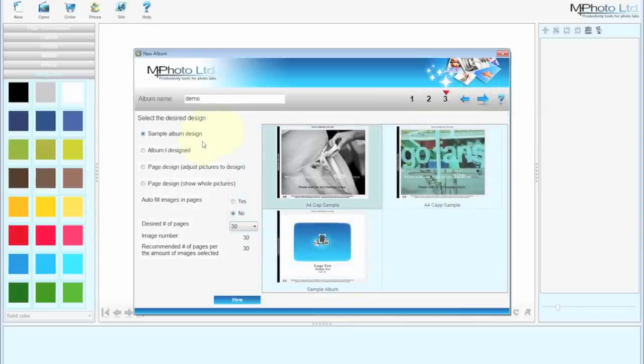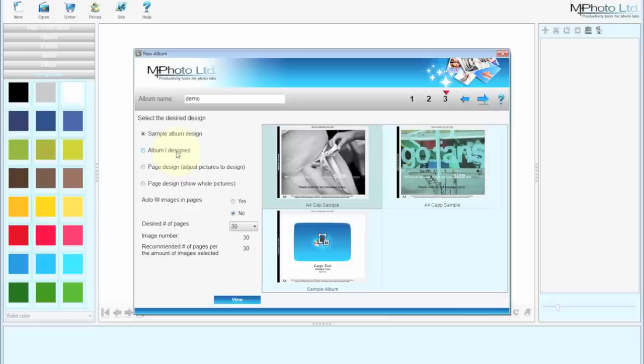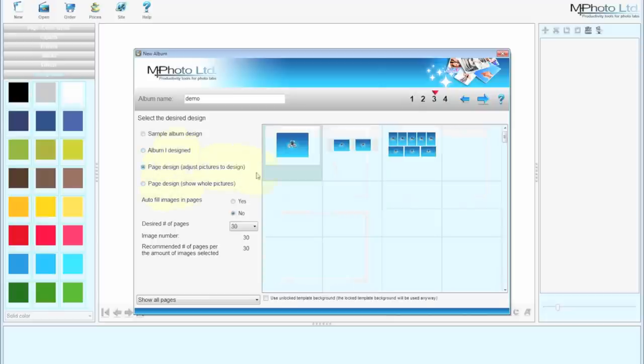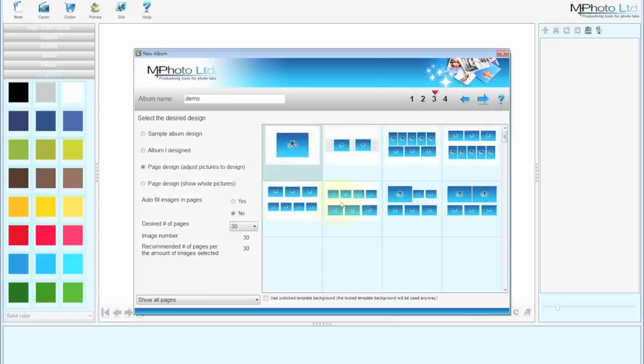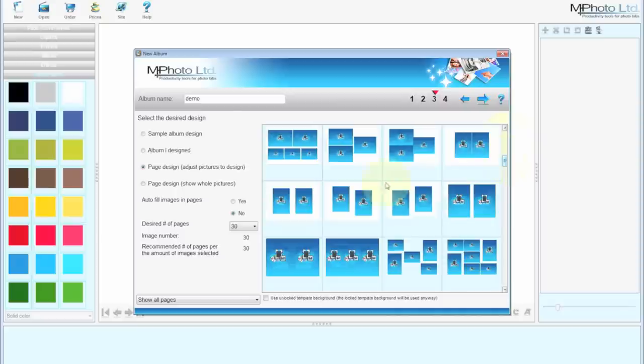You'll notice you have four options on the left. Sample Album Design, Album I designed and two options of Page Design. Sample Albums are those which have been supplied by us or the software developer. Album I designed would be templates. So for every product that you create, there will be a template left for future use.